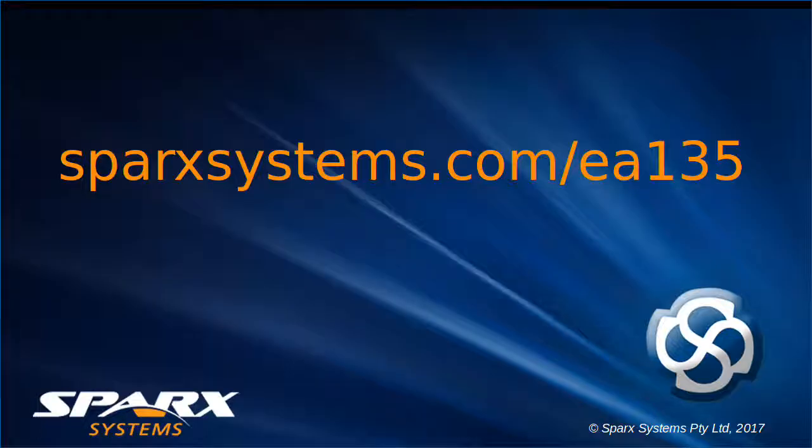For more information on Enterprise Architect 13.5, visit the www.sparksystems.com website.